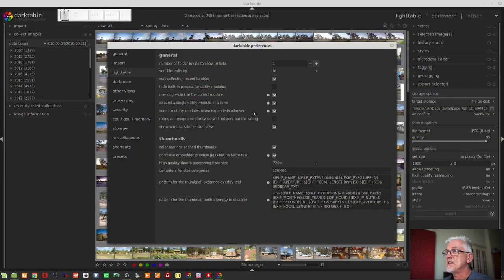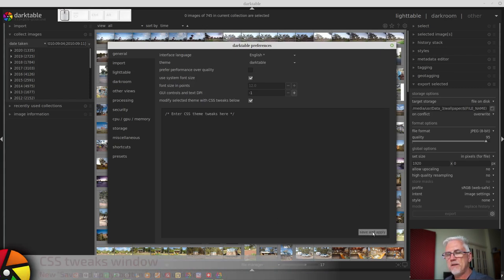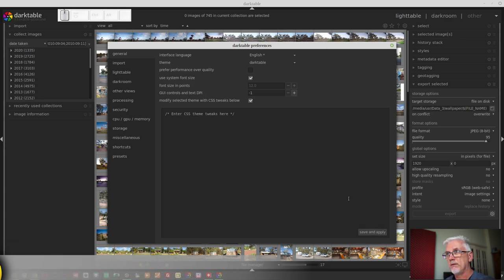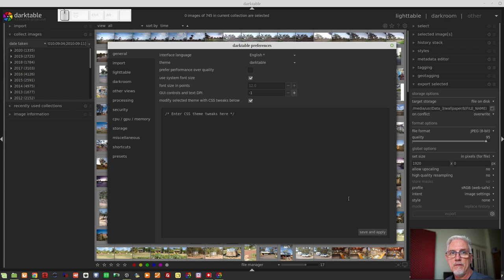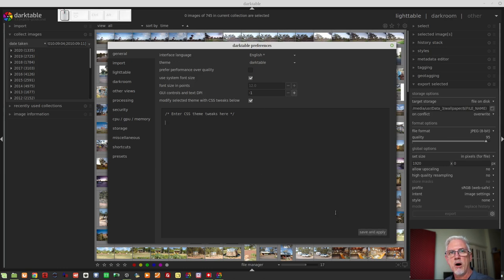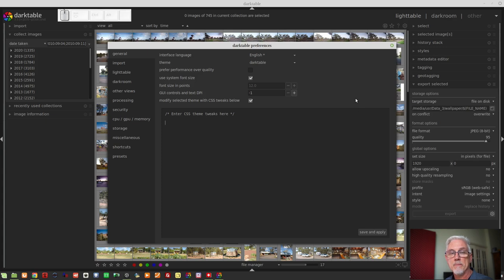The CSS themes tweak window that we've seen here on the general tab now has a save and apply button that will allow you to get live refresh on the theme tweaks. As you put your code in this window, you can simply hit save and apply and the theme will update dynamically without you having to close the window or restart the app or anything like that. So that's cool for those of you who are into customizing the theme.